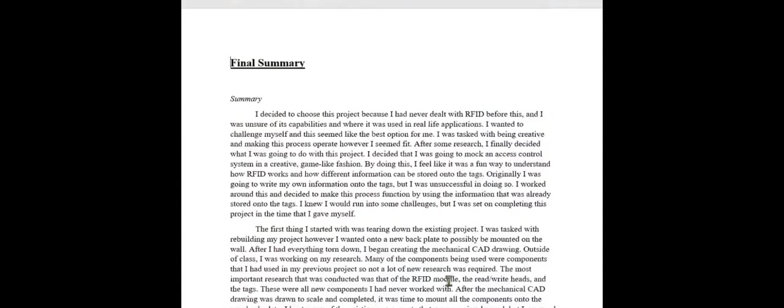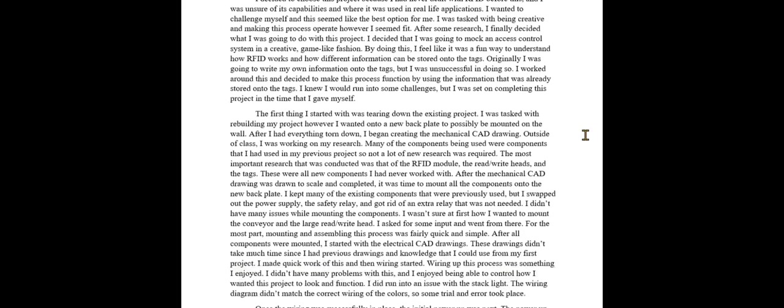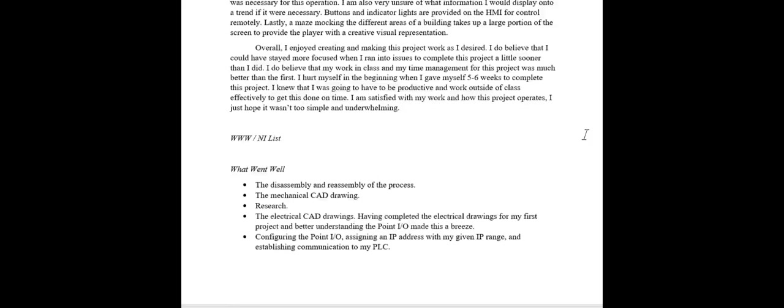Lastly, we'll dive into the final summary. Here's what I wrote about the process and the project as a whole and what I did throughout the whole process, where I started, where I finished, some obstacles, how I overcame those obstacles. At the end here, we have the what went well and needs improvement list.